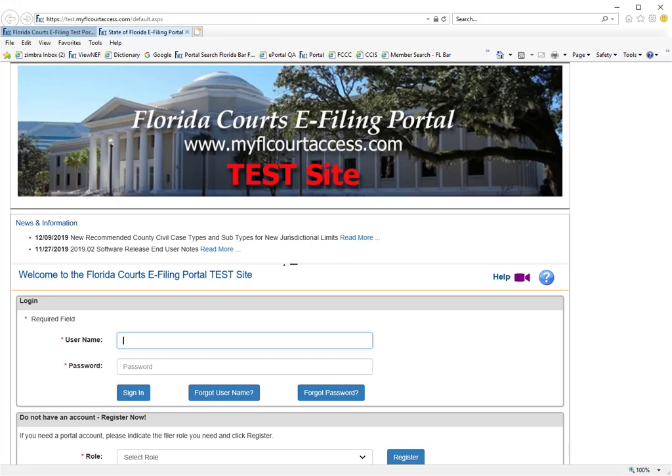Welcome to the Florida Courts e-filing portal. Today we're going to discuss the new civil cover sheet which goes into effect January 1st of 2020.